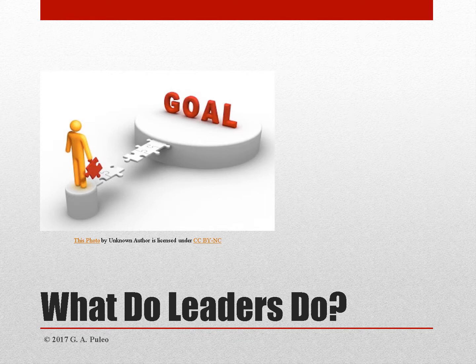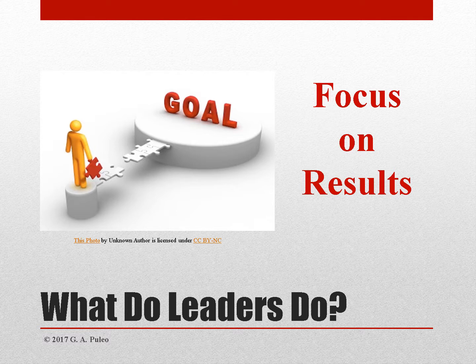So if managers are focusing on resources, what do leaders focus on? Leaders focus on the outputs. Management focuses on inputs and the transformation of those inputs, whereas leaders focus on the end results or outputs. In other words, leaders focus primarily on the destination, the goal, or the vision.